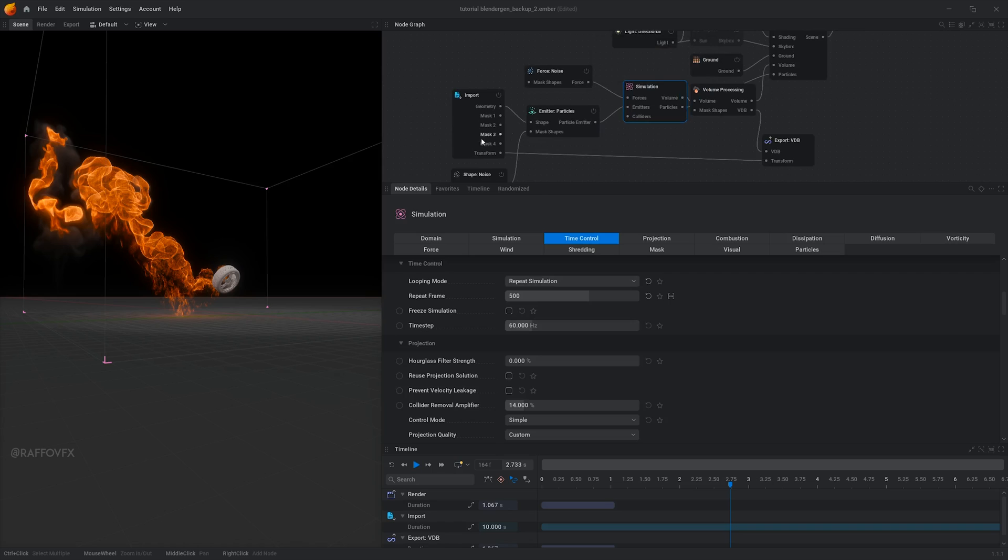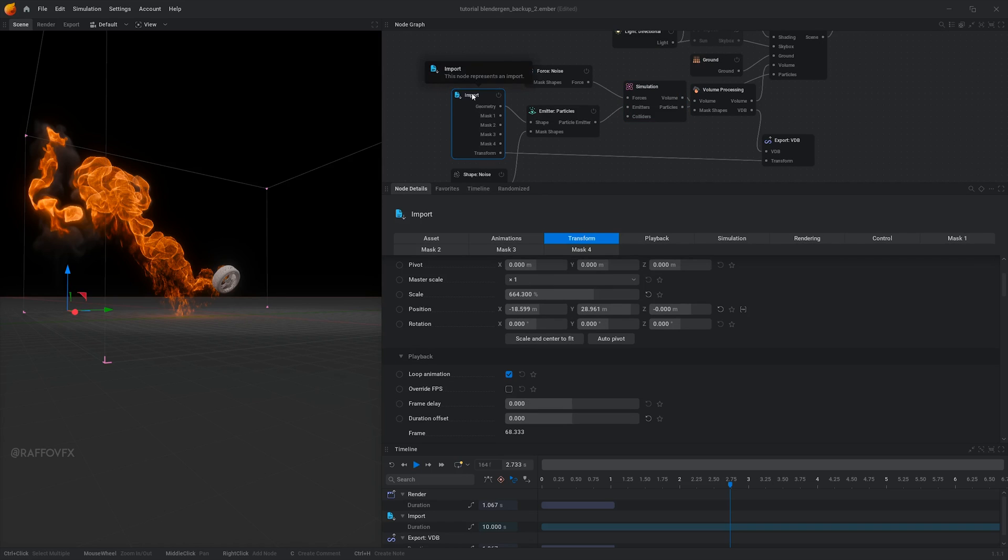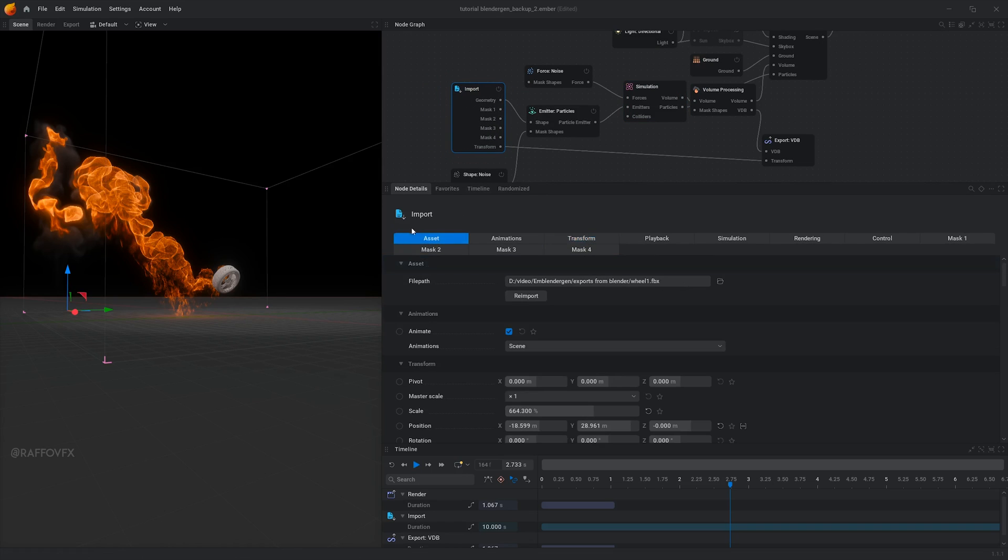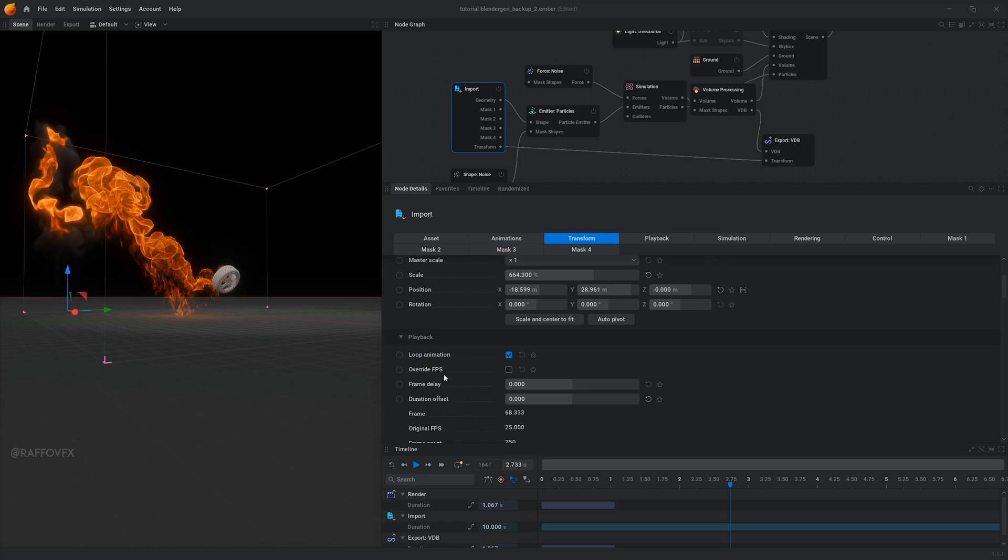Instead, what you can do is to select the import node, and in the options, scroll down and activate override FPS, finally change the FPS to 30.